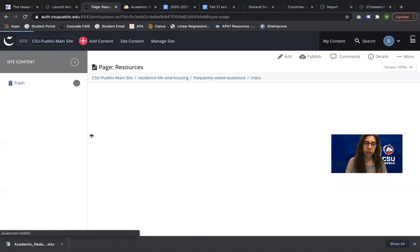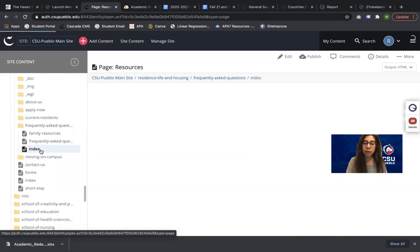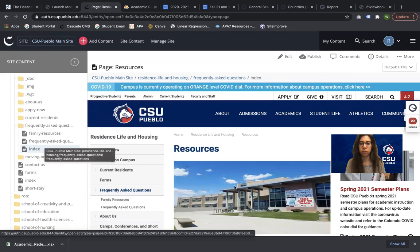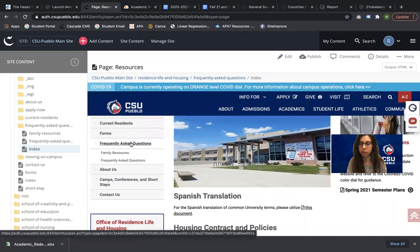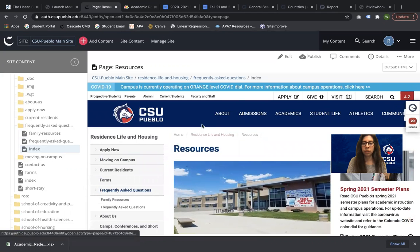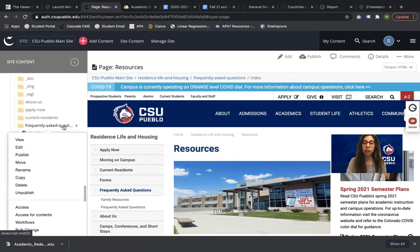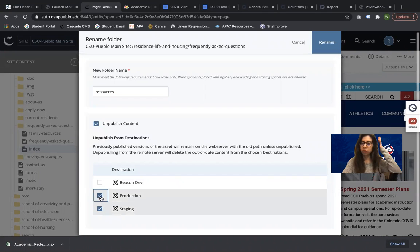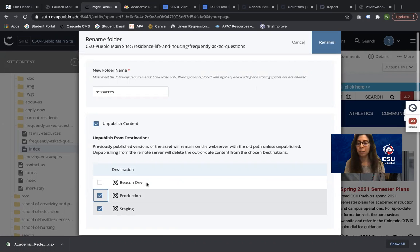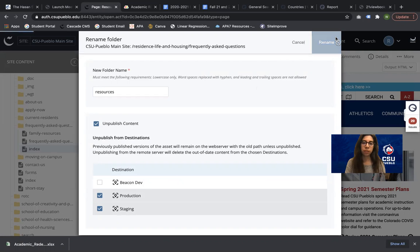I'm going to click on that index page. We now have an index page that's the old Resources page, a Frequently Asked Questions which was the previous index, and then Family Resources. The last step is to make sure that Frequently Asked Questions is named Resources again. We always want to make sure that the URL and the folder name match. So I'm going to right-click on the folder and click Rename, make this 'Resources,' and choose production and staging. This part — unpublish content — makes sure it removes this URL from anywhere so people can't land on content that's no longer in Cascade. Never uncheck unpublish content when in doubt.